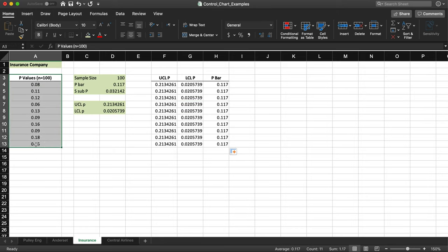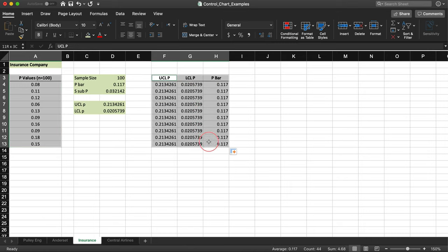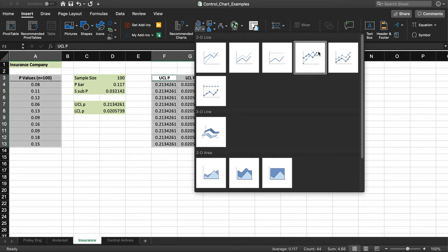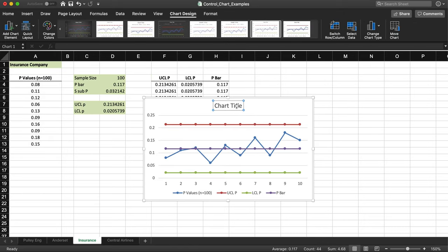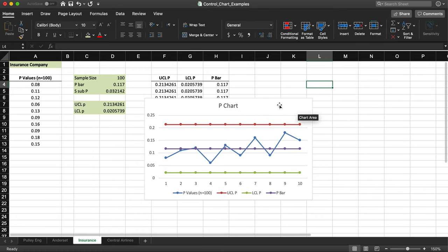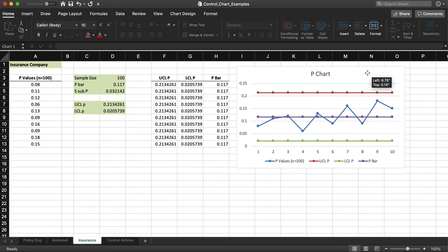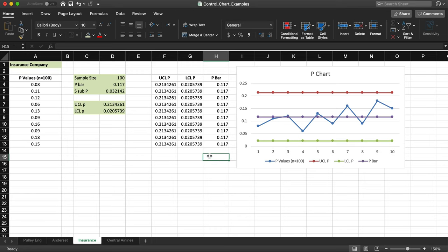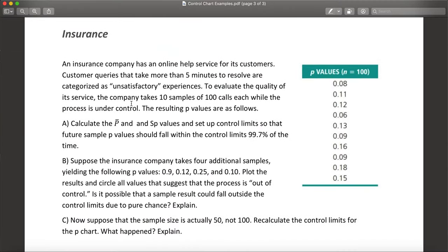I select all the p values along with the UCL, LCL, and p-bar columns, then go to Insert and add a line chart with markers. I change the title and move it into position. As you can see, everything is in control — all data points show normal, random cause variation. Nothing is suspicious or needs investigation. That concludes part A of this question.